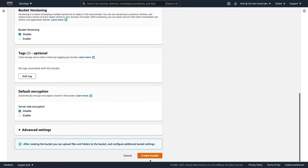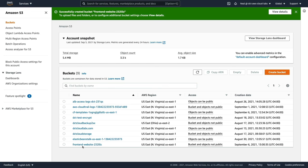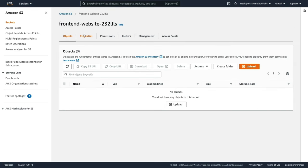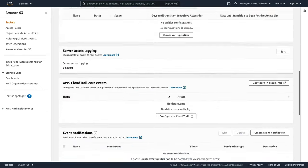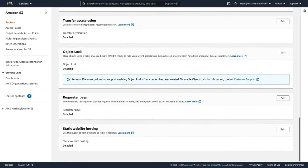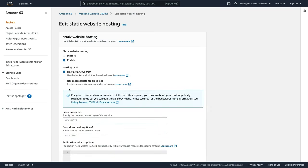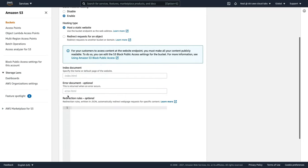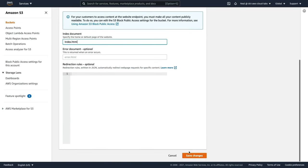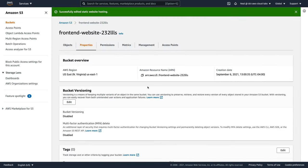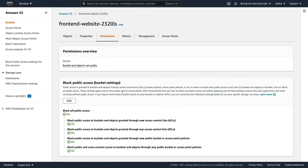Let's scroll down and create the bucket. My bucket's been created, so I'm going to choose the bucket name, go to Properties, scroll to the bottom, click Edit under Static Website Hosting, enable it, and then specify index.html as the document. Then simply scroll down and save.